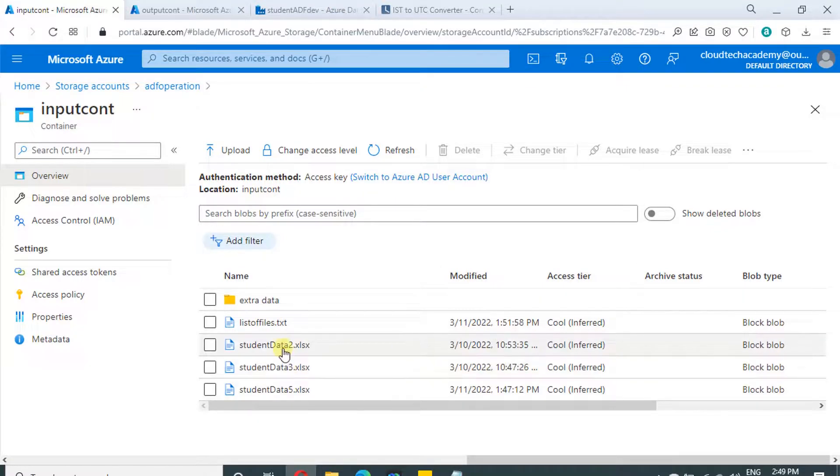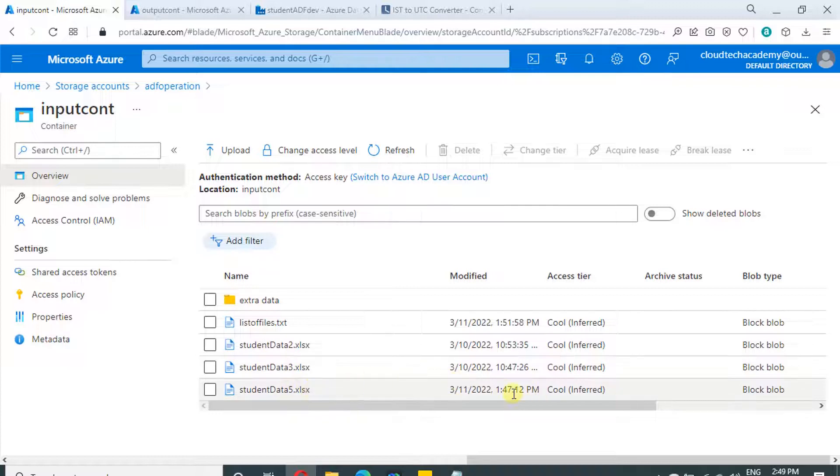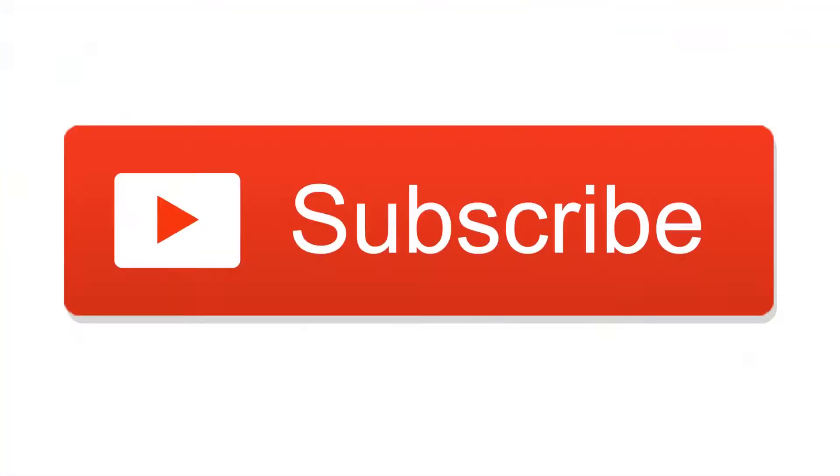That's it for this video. See you in the next video because we have more scenarios to cover under copy activity. Thank you for watching this video and I request you to subscribe to my channel. Your subscription will motivate us to produce more videos in better quality.